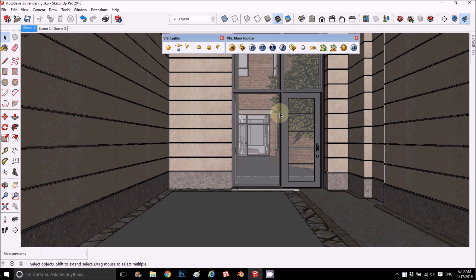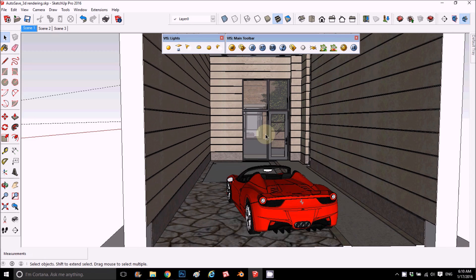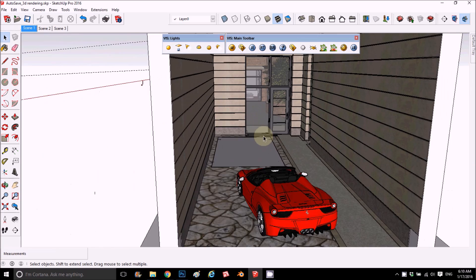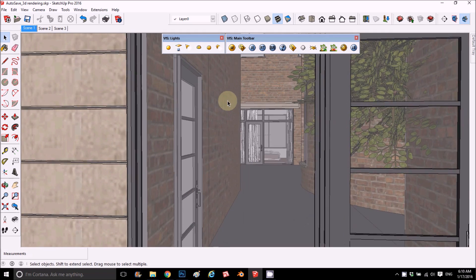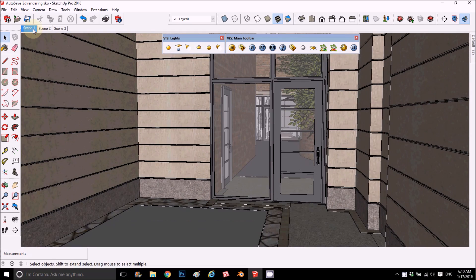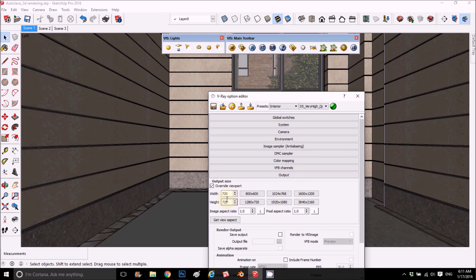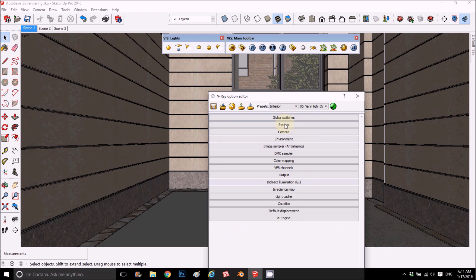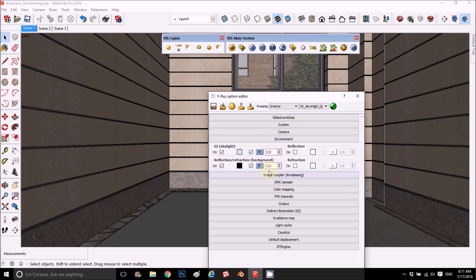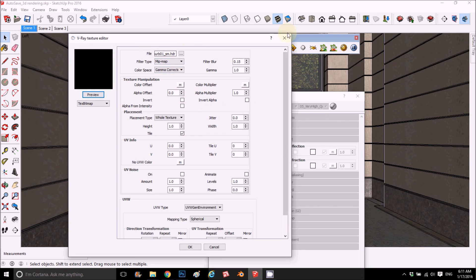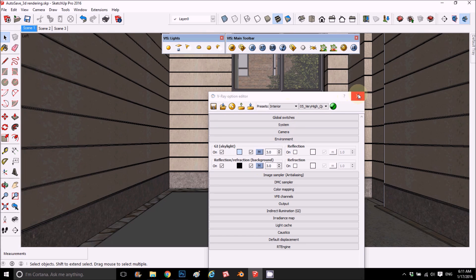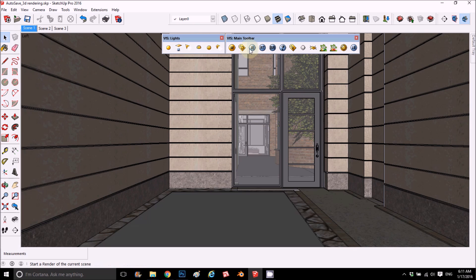For the SketchUp file, we have this model with a scene with the car coming in. Everything here is modeled and we have one scene. We render it on interior because it's an interior, at very high quality. The resolution we did is 720 by 720, but that's up to you. For self-illumination and environment we used HDRI, same for the background, so we get nice reflections with the HDRI.